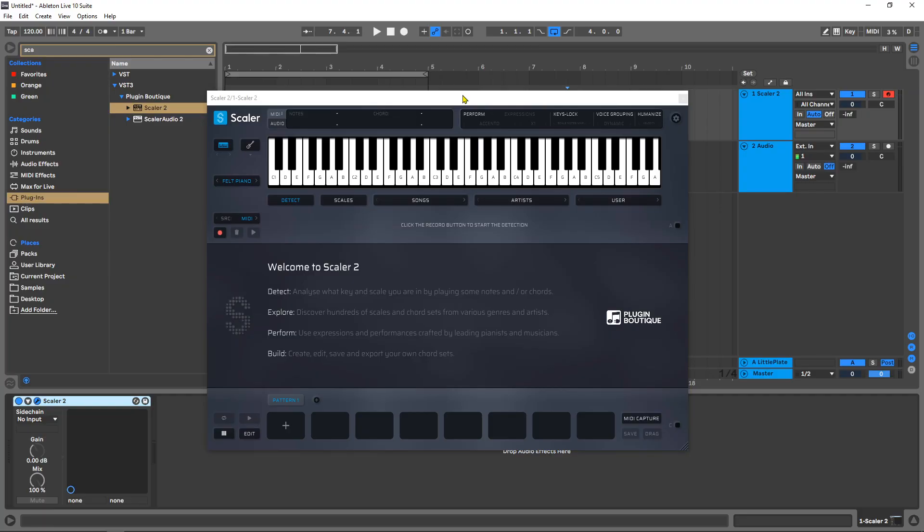Scalar 2.1 from Plugin Boutique is now available. It's a free update for everyone who has Scalar 2 already. One of the newest features is the ability to have chord sets longer than eight chords. Let me show you how to do that.